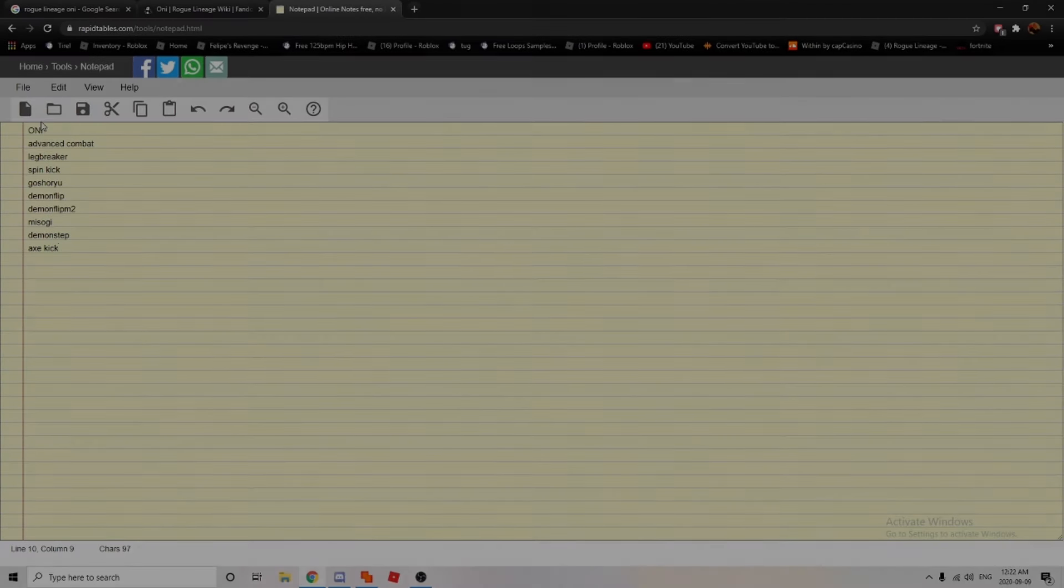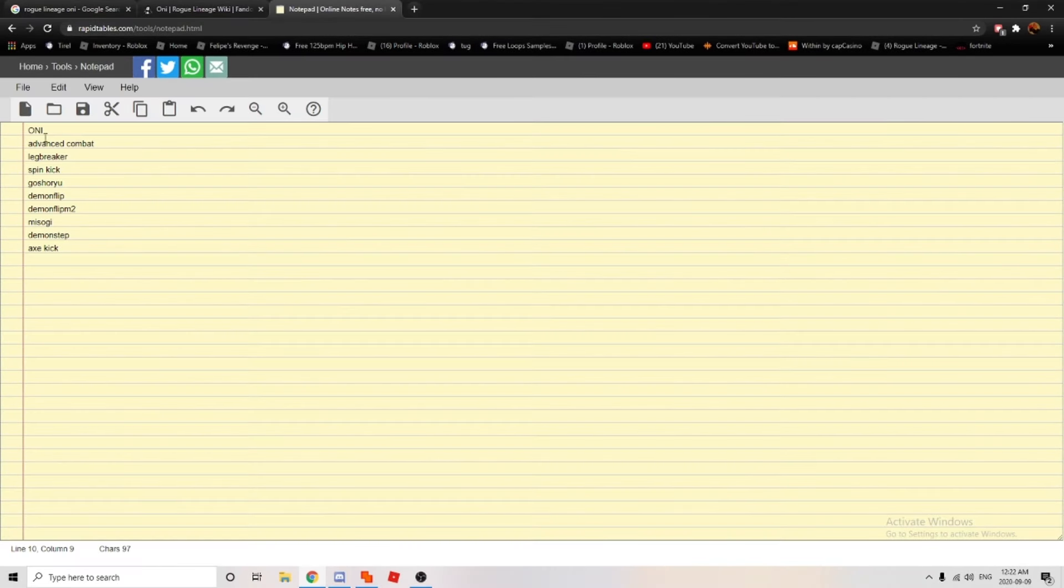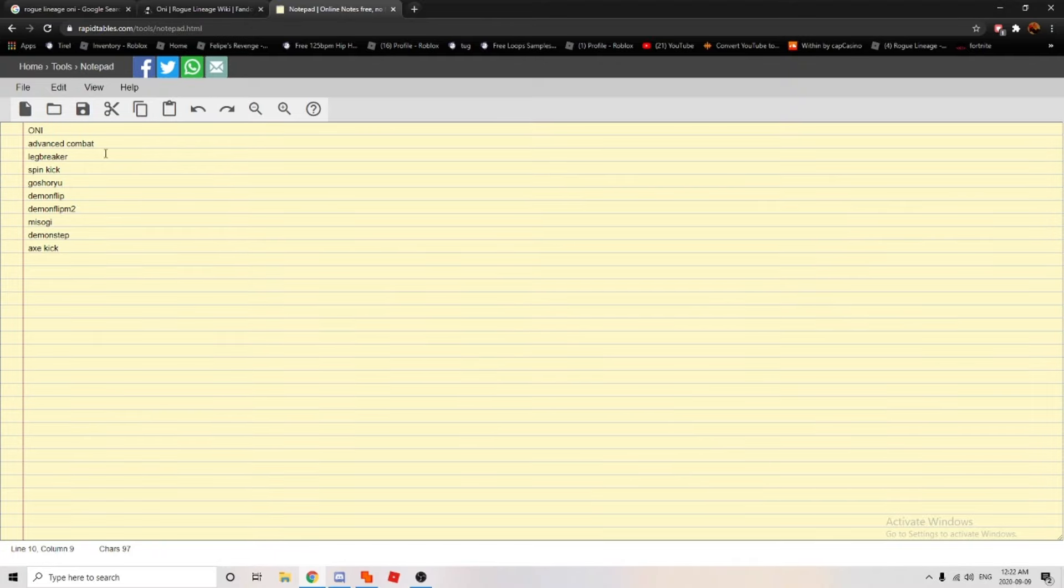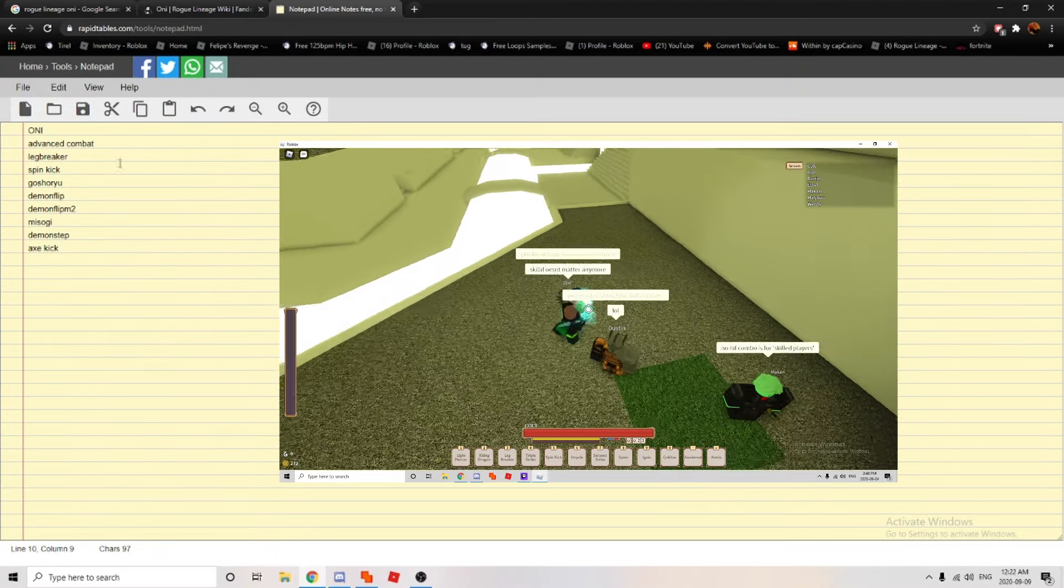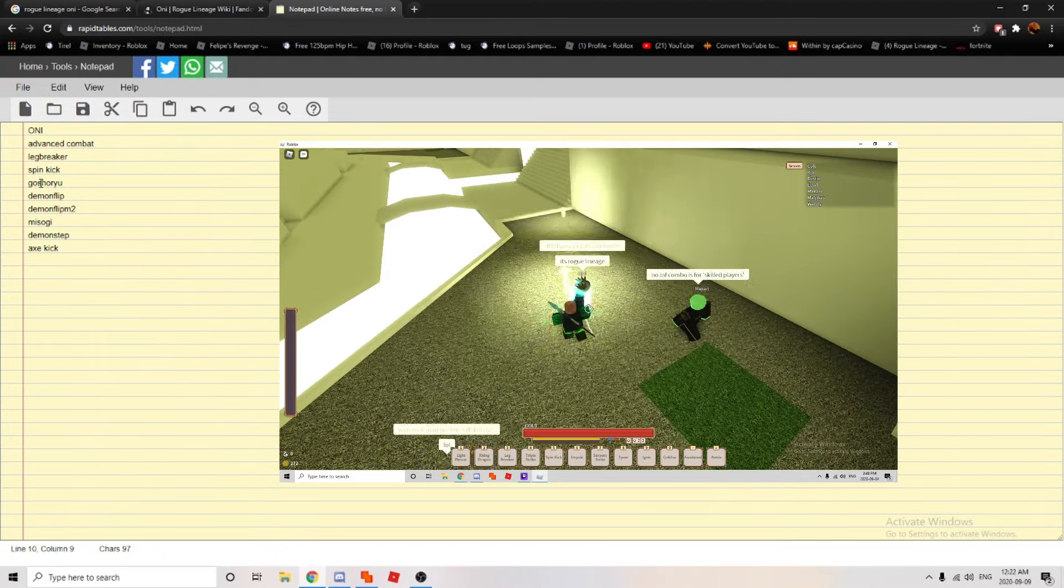Actually, I'ma go word for word. Alright, advanced combat, I don't mind this. Leg breaker - I'll explain why leg breaker's broken. Spin kick I'll explain later.